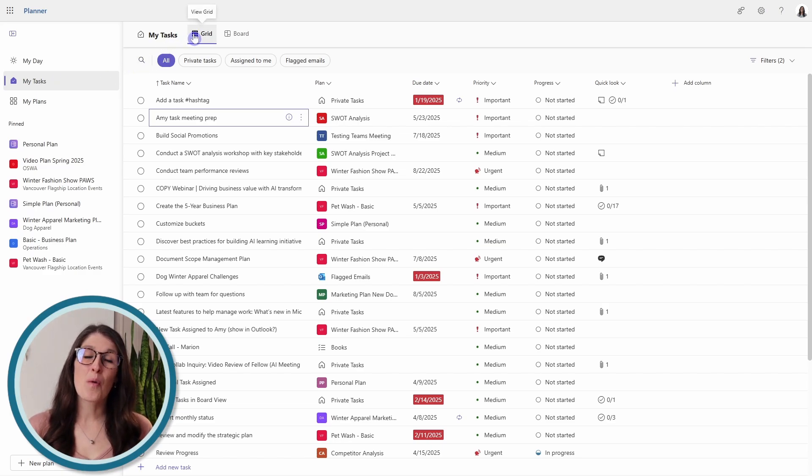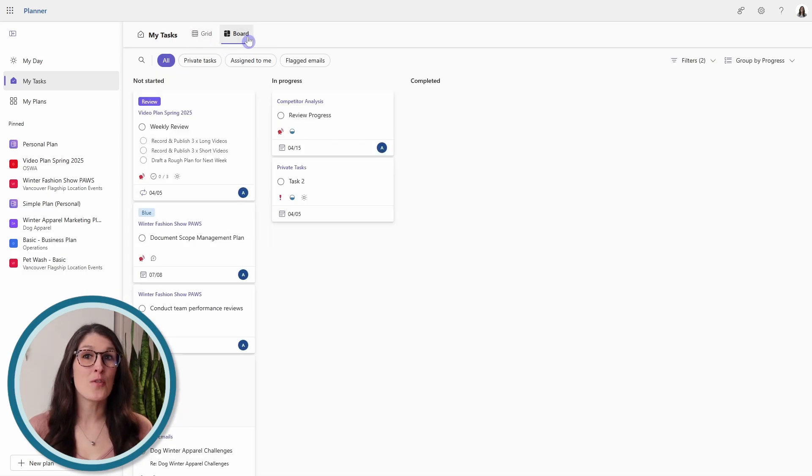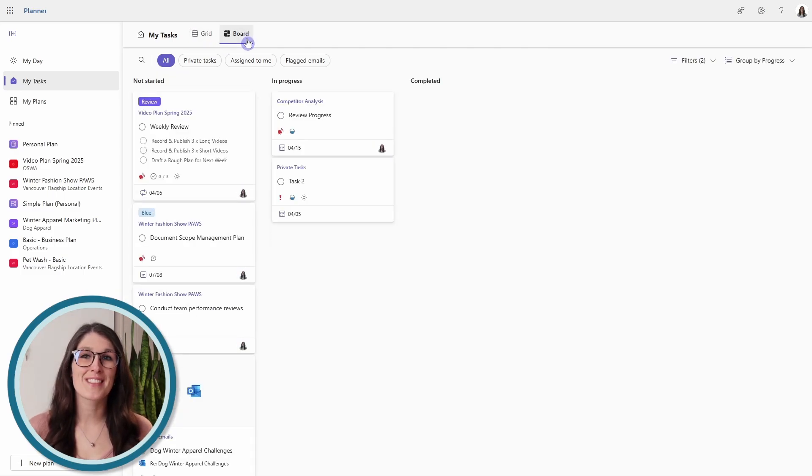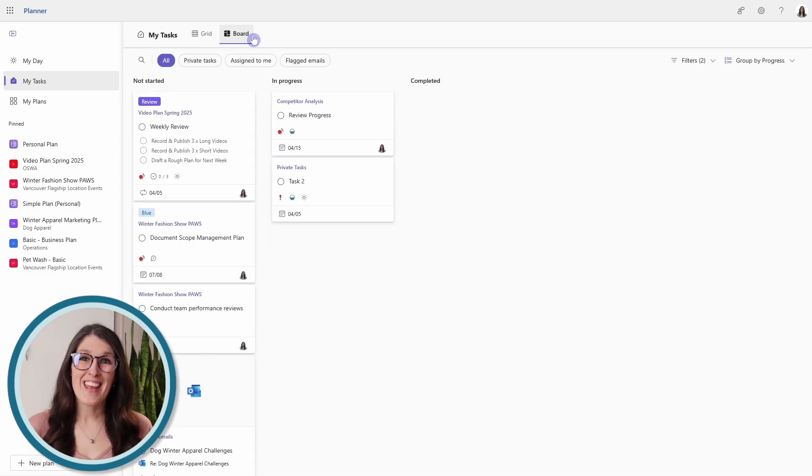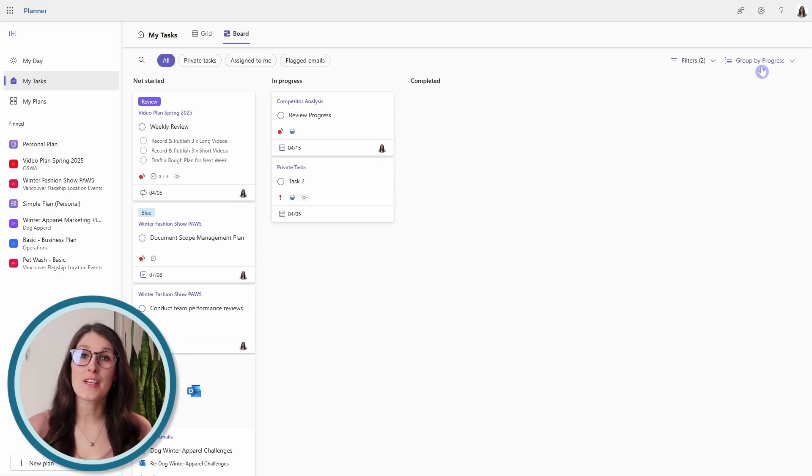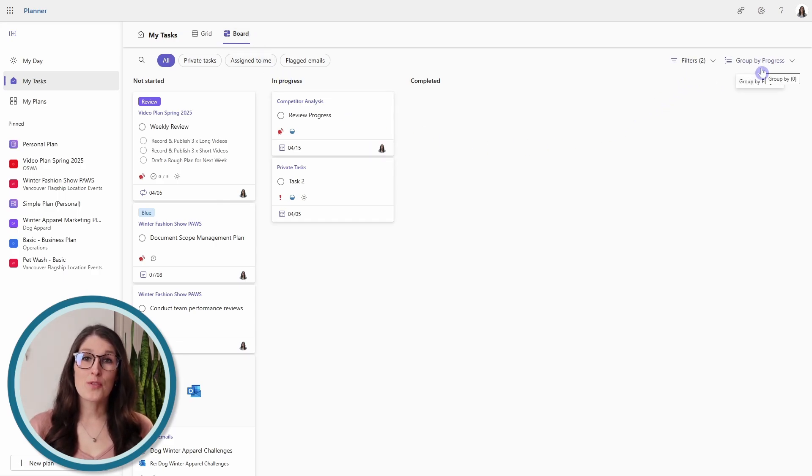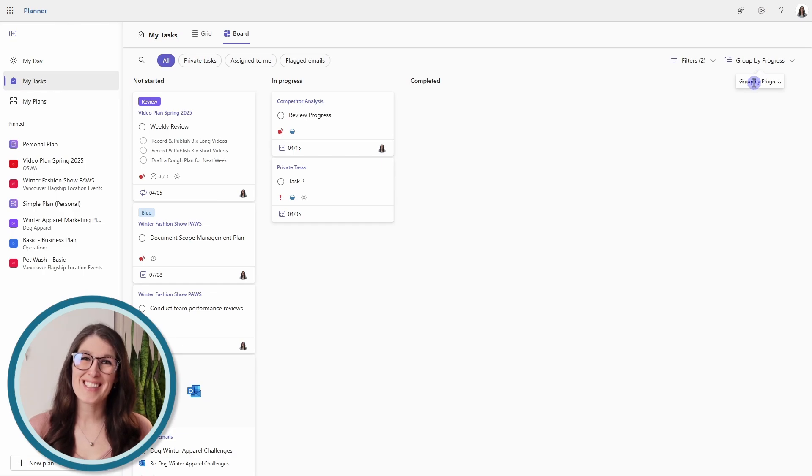So when Microsoft rolled out the new board view, I was super excited to show you because this feature, coupled with the appropriate filters and sorts, will allow you to organize your tasks.